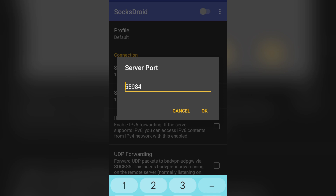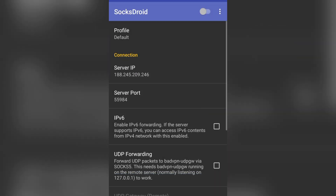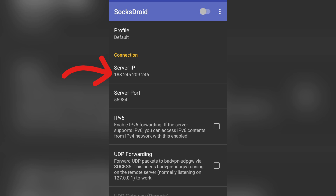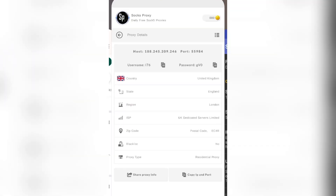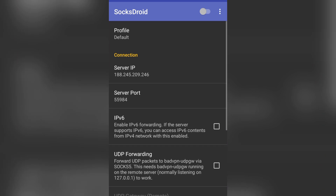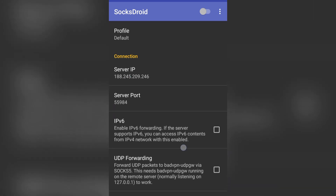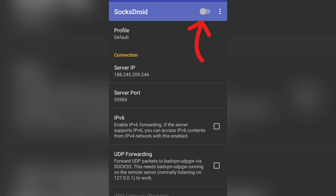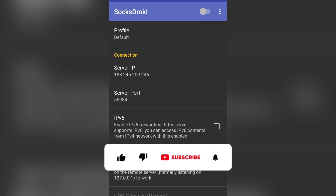To confirm the proxy details are correct: the IP should be something like 1.88.245, and the port should be 55984. When you check the Server Port field you'll see 55984. Once everything is set, click the connect button so it turns yellow and your proxy will be connected instantly.